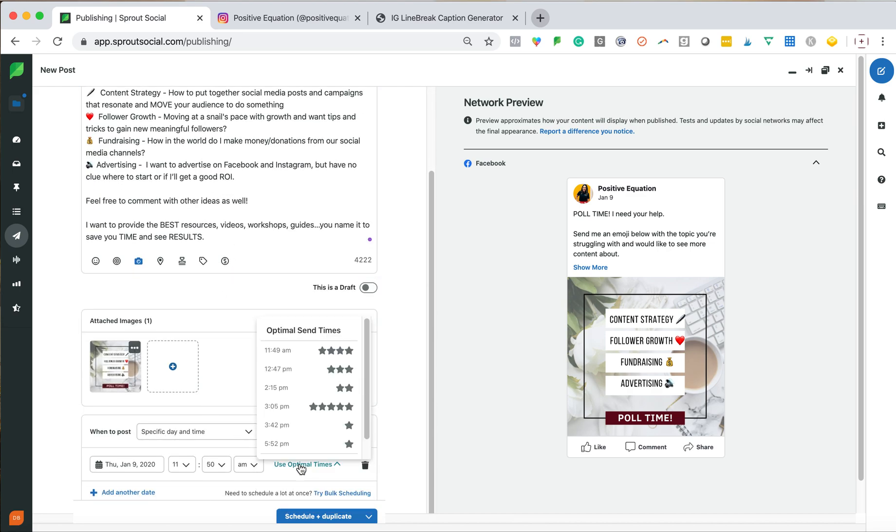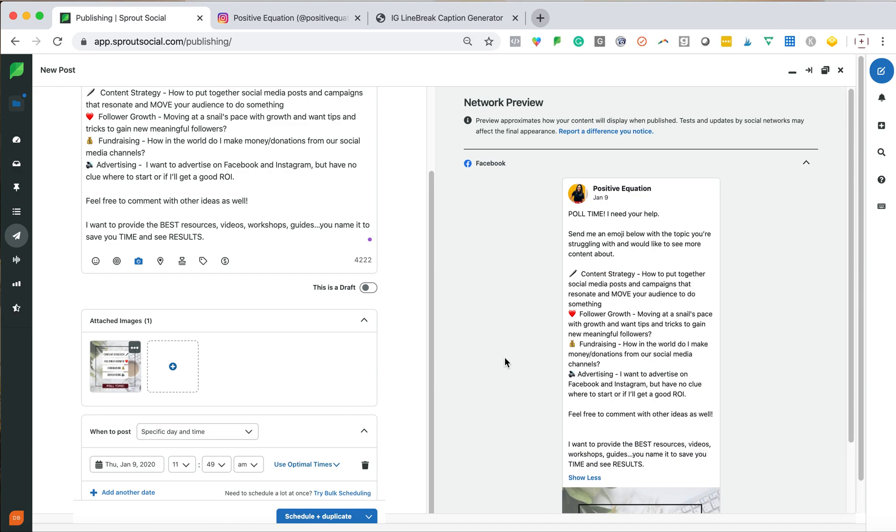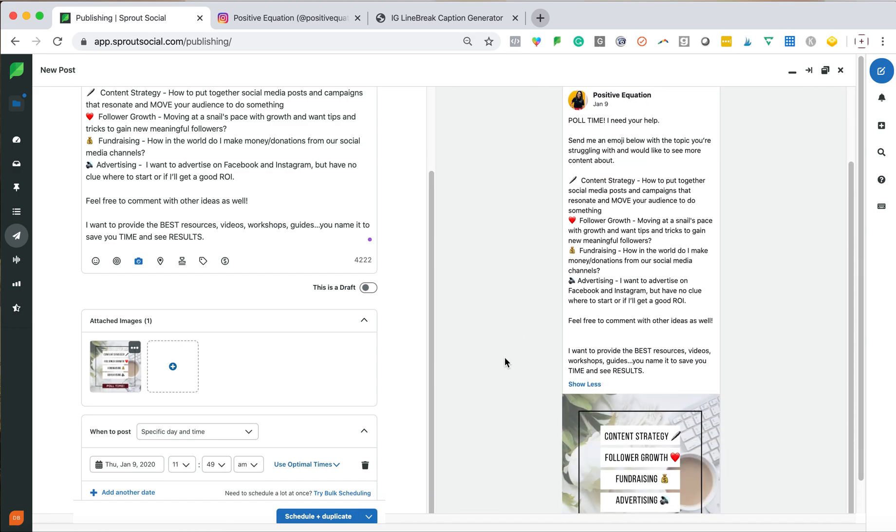Again, I'm going to go down into my optimal times. And if you noticed, before it was like 1150, there was different times for different platforms. So these happen to be pretty similar. So I will keep this. So again, I'm going to hit schedule and duplicate because this post works really well for Instagram too.